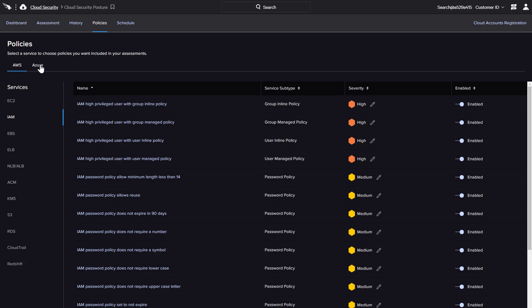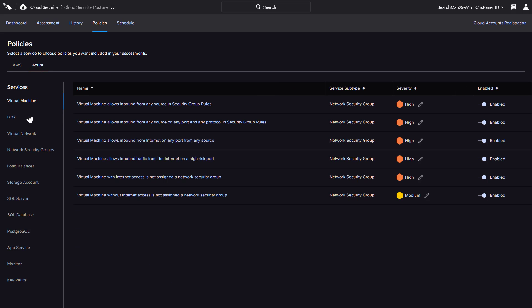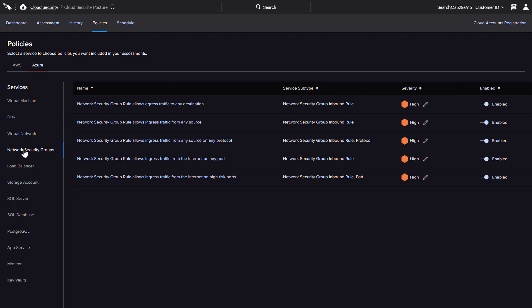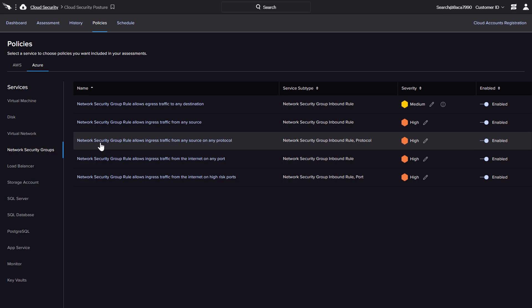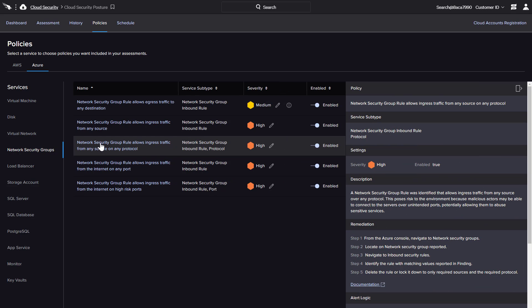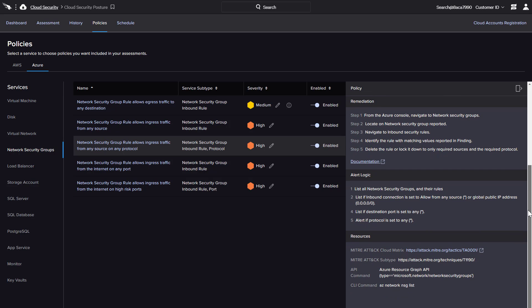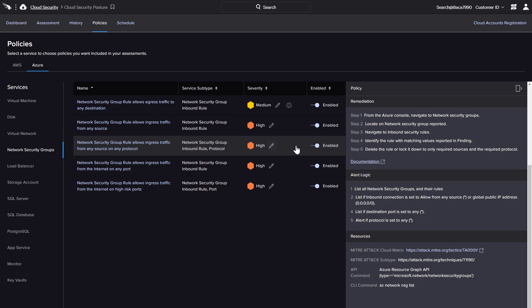For each provider, there is a menu of services. The policies for each service are displayed along with the service subtype and default severity. Selecting a policy reveals additional details including description, alert logic, and additional resources such as the MITRE context. This information is designed to help organizations understand potential risks and make informed policy choices. Falcon Horizon includes the option to assign customized severity per policy and disable any policy that is not applicable.